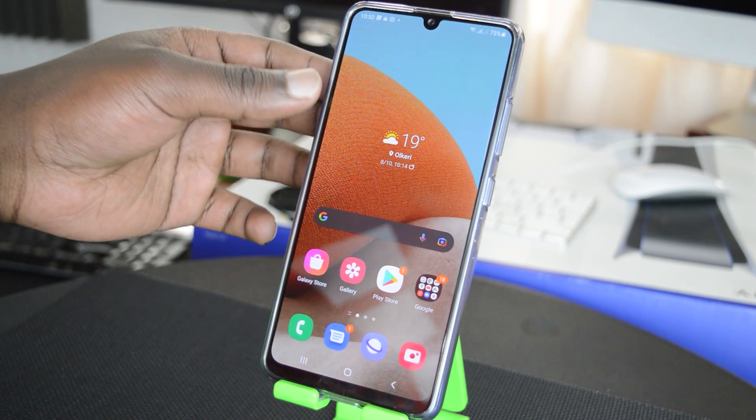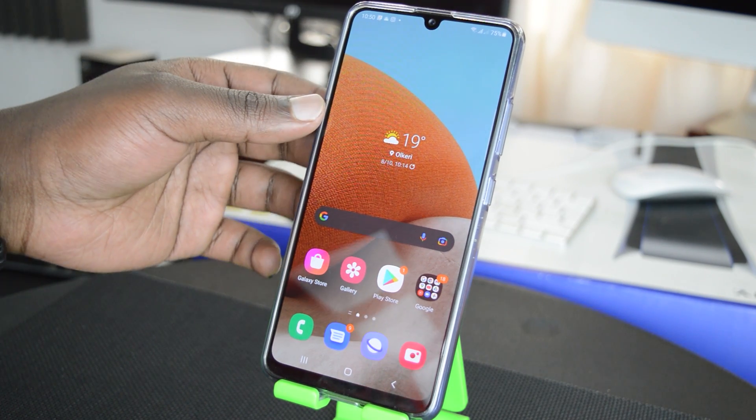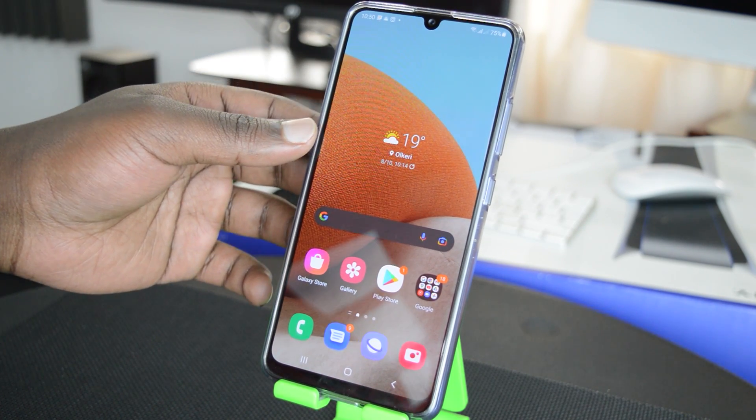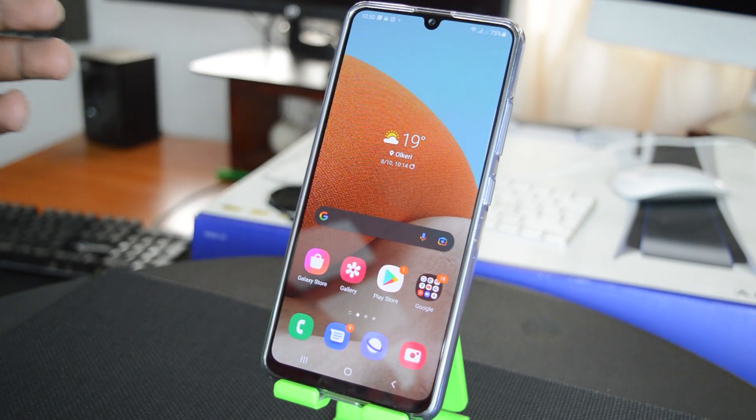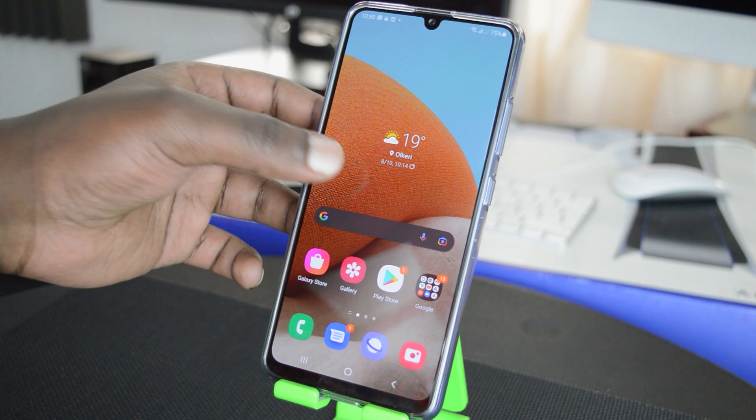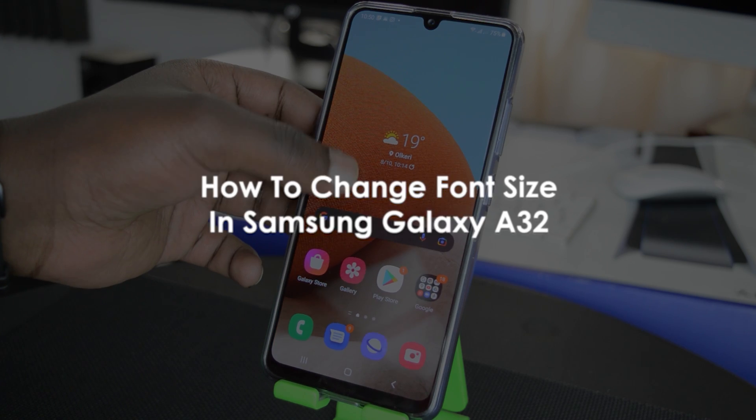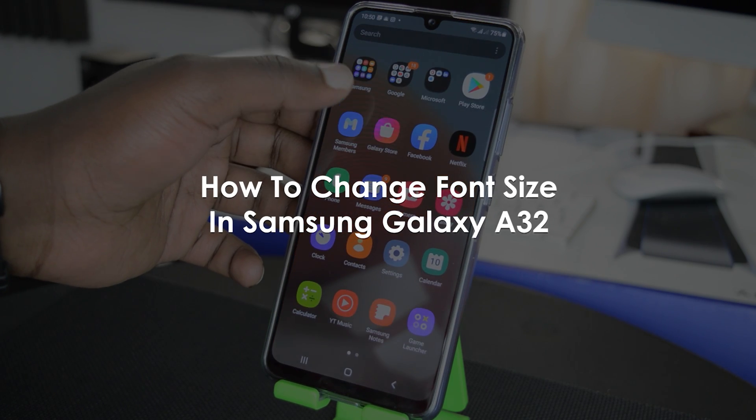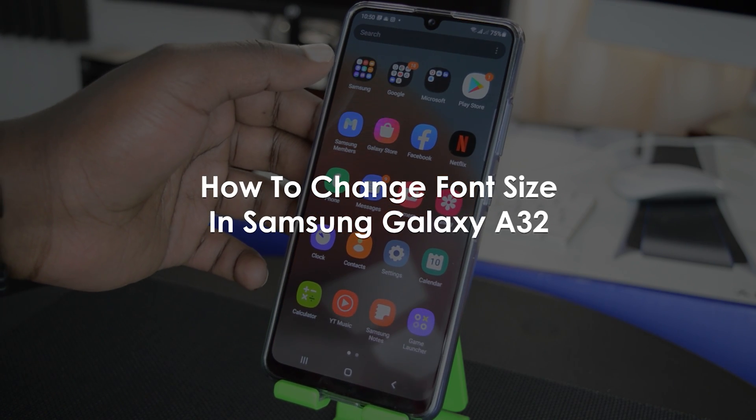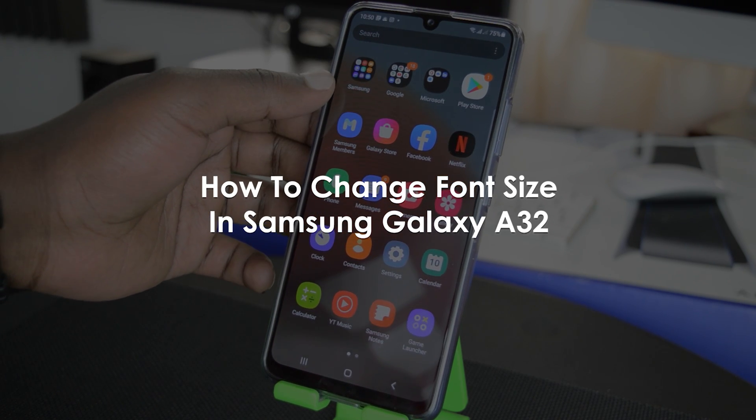What's up guys and welcome to webpredications daily tech tips. In today's tech tip you're learning how to increase the font in your Samsung Galaxy A32.